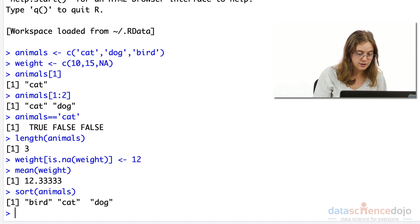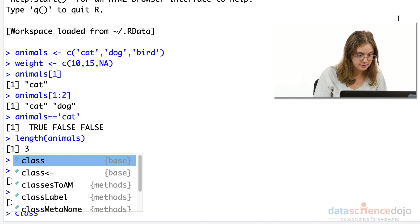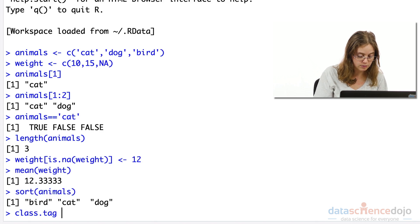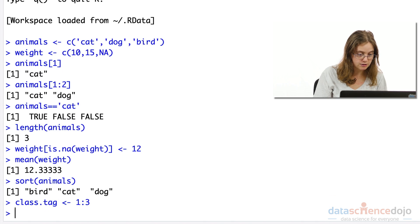You can create a new vector using a range of numbers in a sequence. Let's create a new variable called class tag here, and we want it to have a range from one to three.